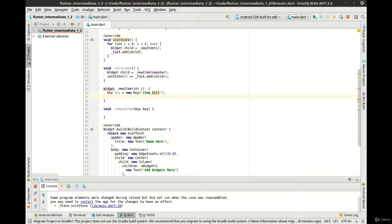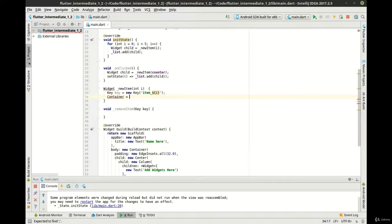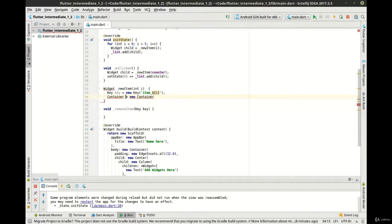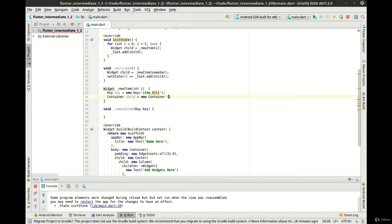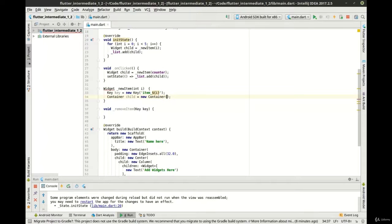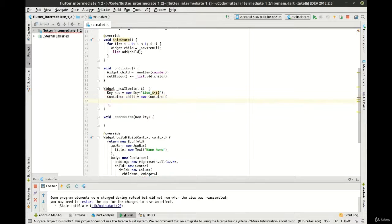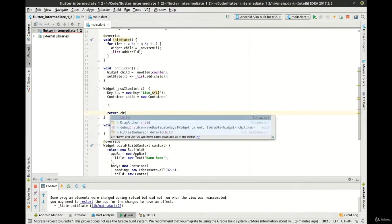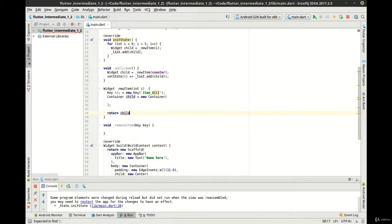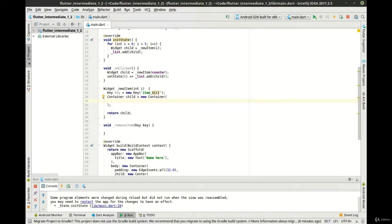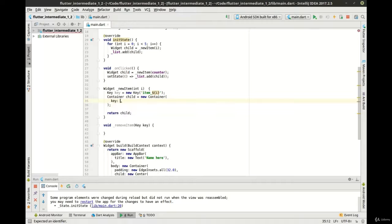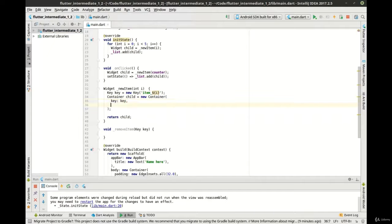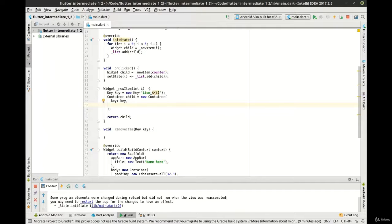Now we want to make a container, and we're going to return that. Now we just need to fill in the properties of this container. So we're going to say key, and we're going to give it the key. If you're wondering what a key is, it allows us to reference that object. So think of a key kind of like as an identifier.